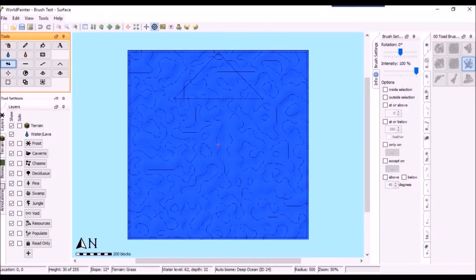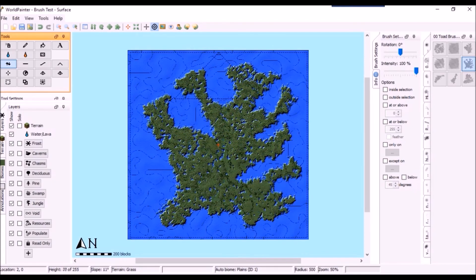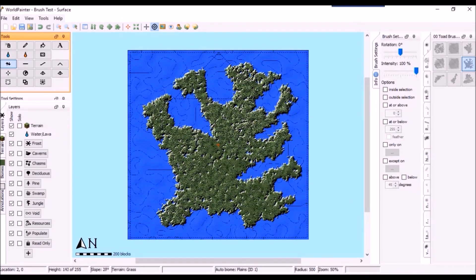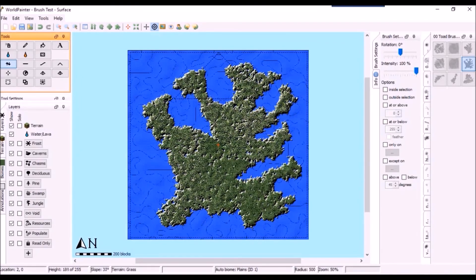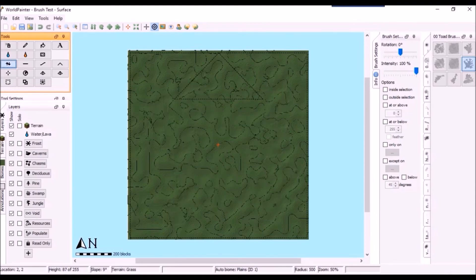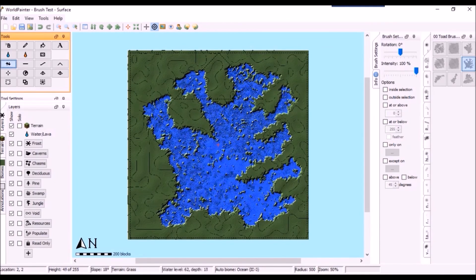Once we have WorldPainter loaded, we can test our new brush. From the looks of it, at greater heights the holes that you left while creating the shape aren't that big of a deal. Don't forget to check your brush both ways, since they can be used for creating either land or lakes. I'm actually thinking this brush is better suited for lakes.